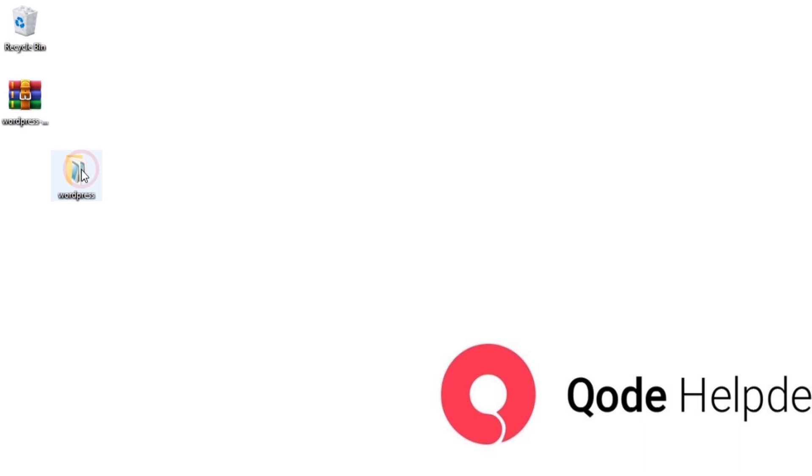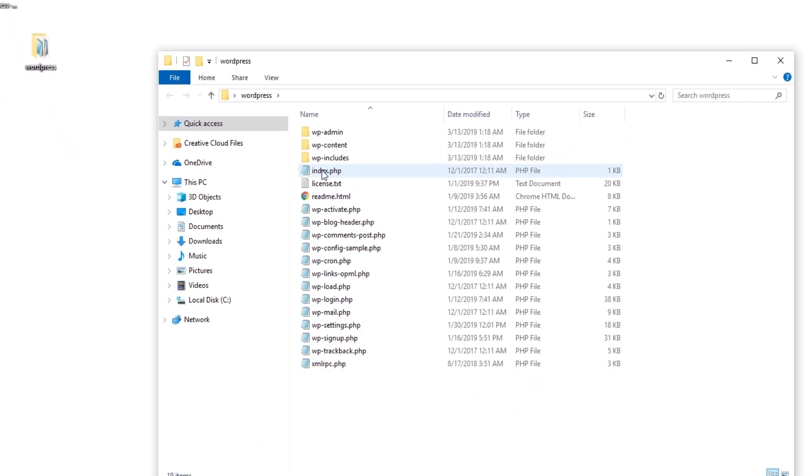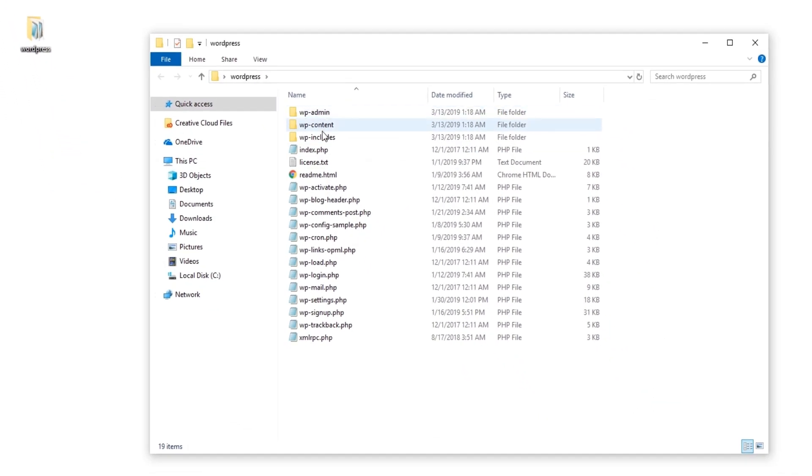If I open up this folder, these are all the files that I need to upload to my server. There are several ways that you can upload these files. You can do that through your hosting control panel such as cPanel, or you can also do that through FTP.